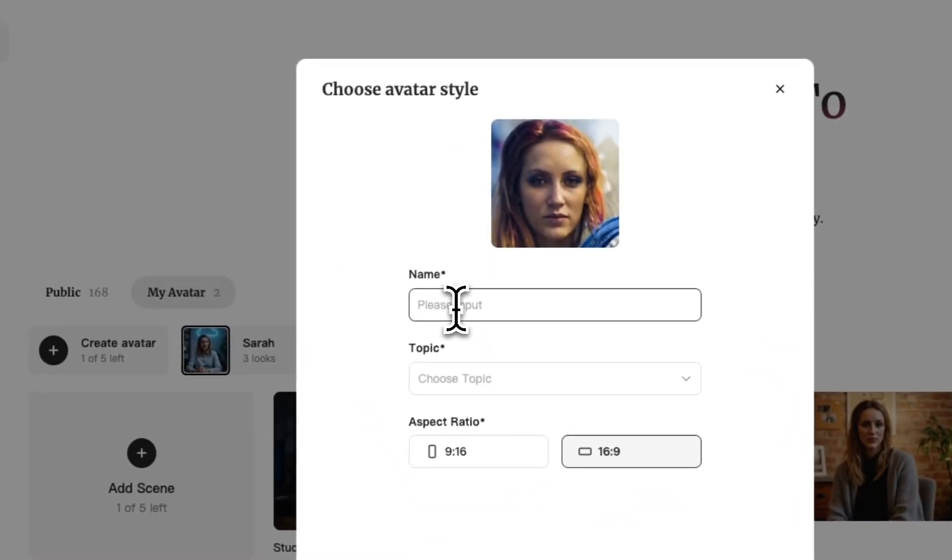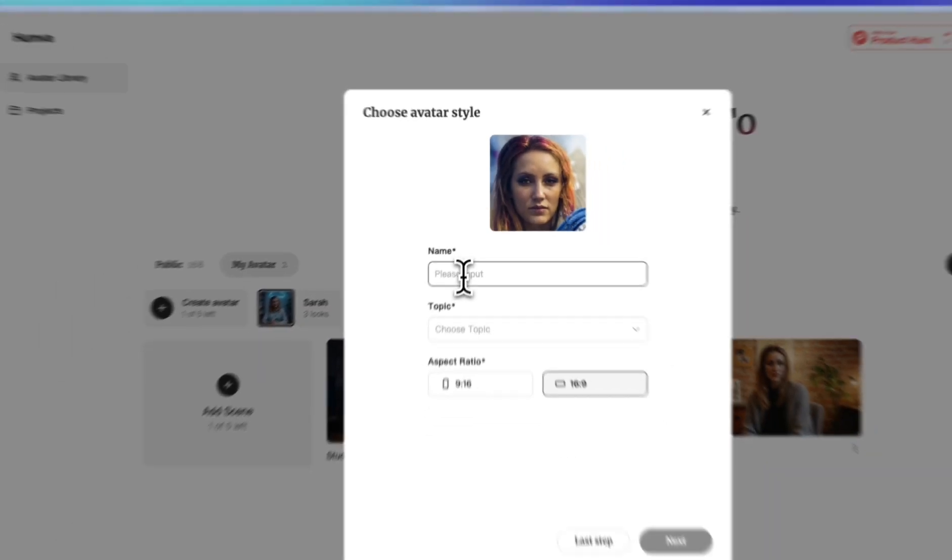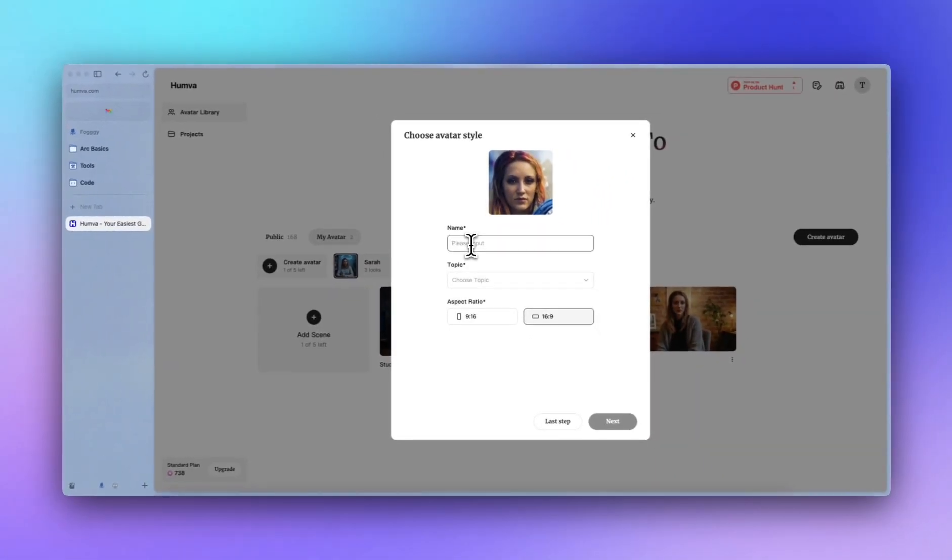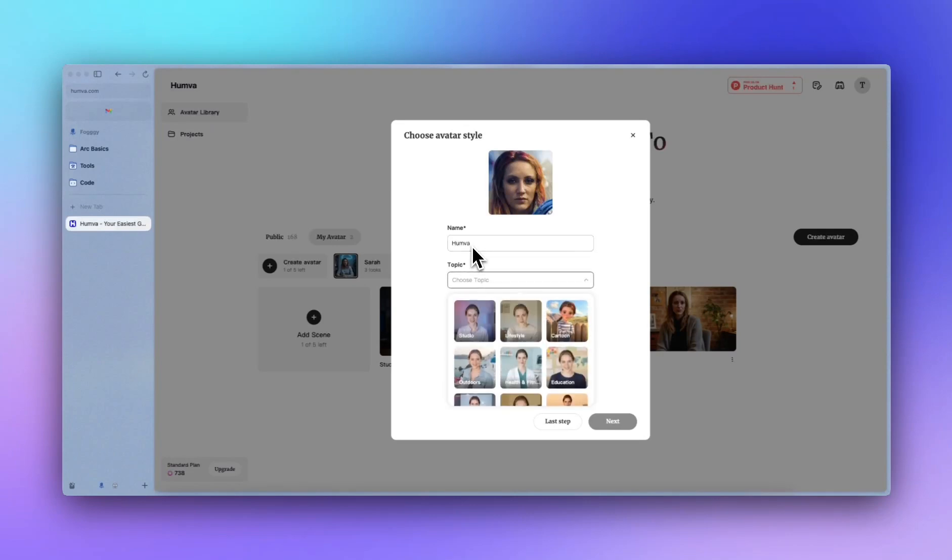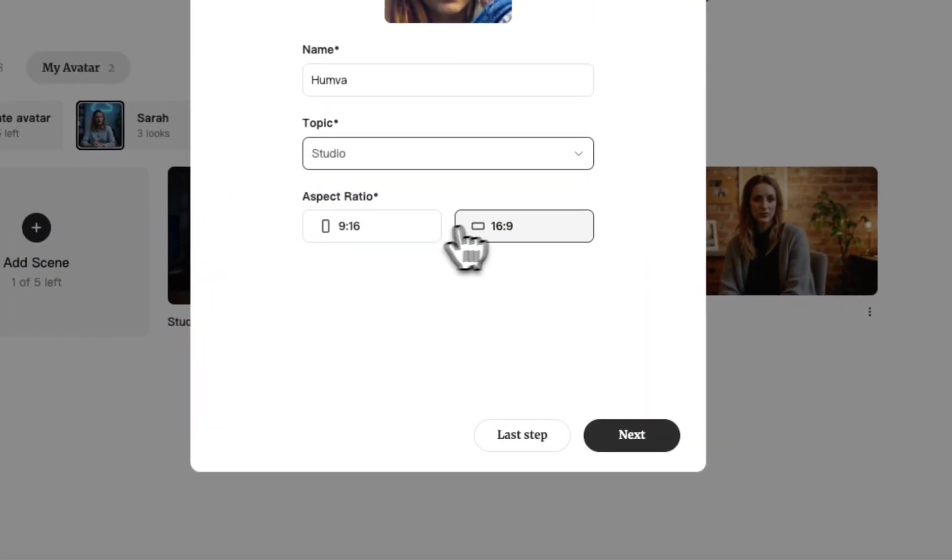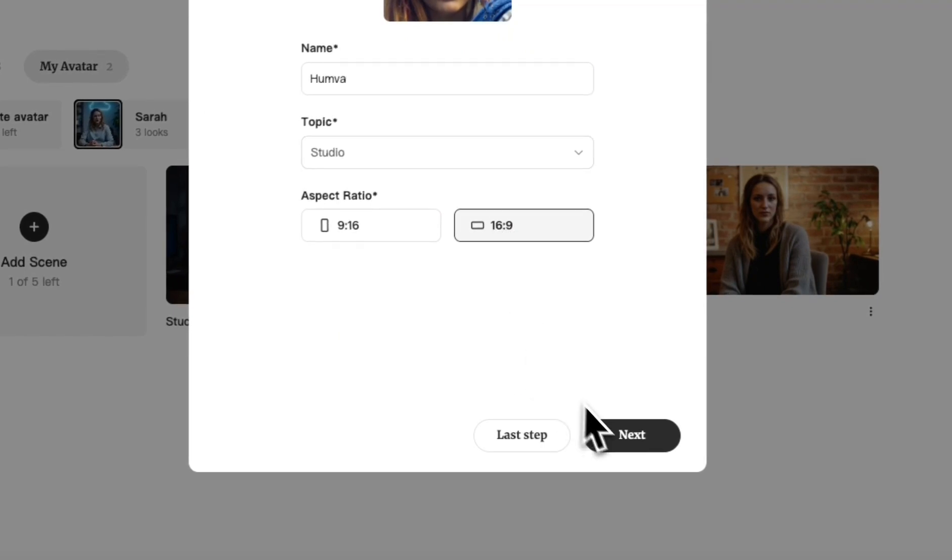Now you specify the name and the topic, and the aspect ratio of your avatar videos. And we'll go with next.